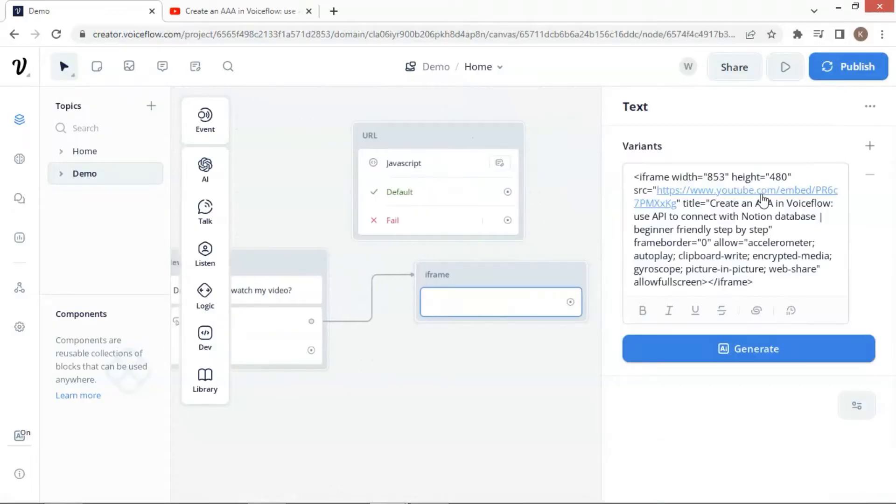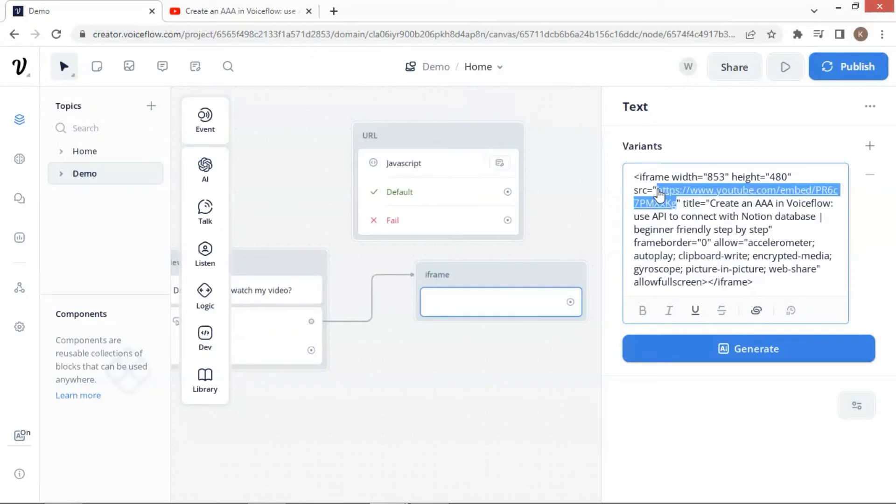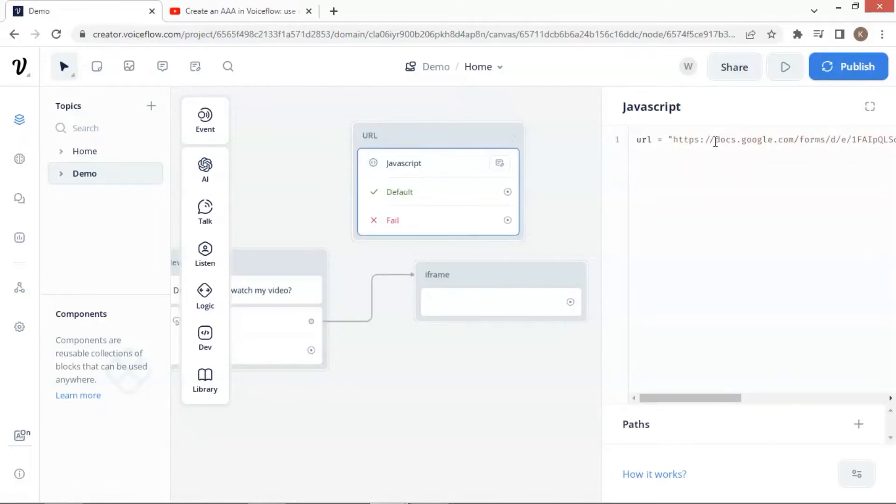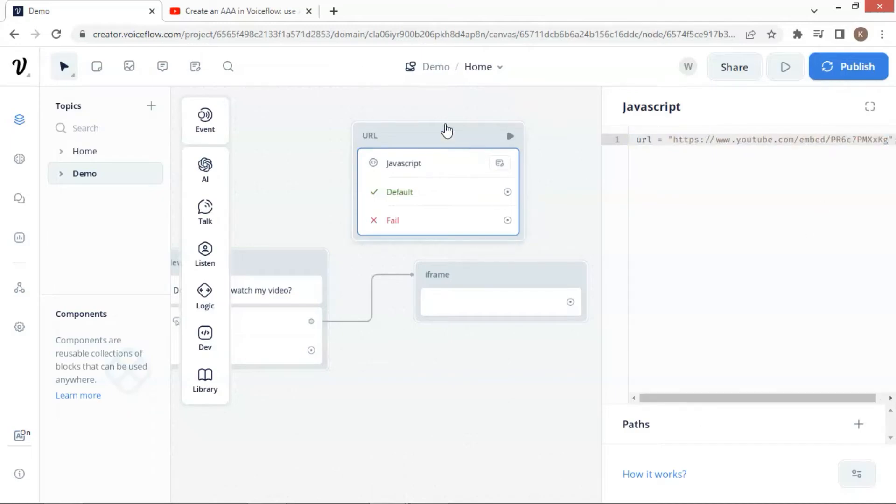Let us click on the text block and make a copy of the URL. In the JavaScript block, I have created a variable and we can paste the URL, which is now stored in the variable.